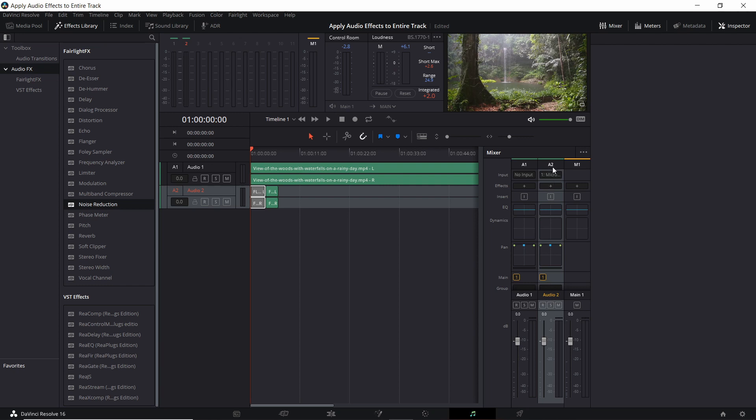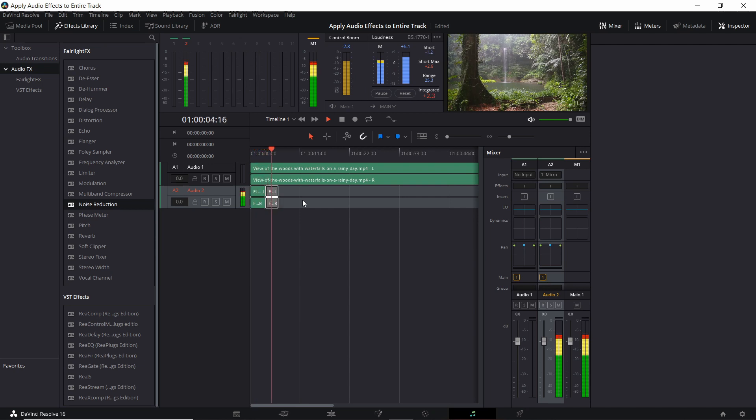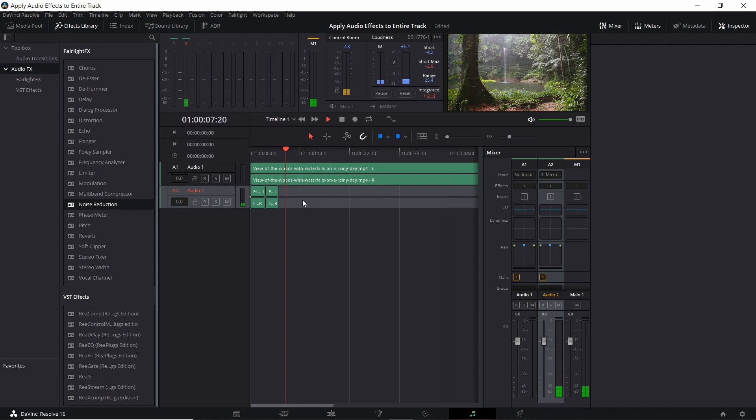In this case audio track 2 is where I have my voiceovers. So we can play it back and you can hear it without the audio effects. This is the first test recording. This is the second recording. If you listen closely you should be able to hear some background noise there.